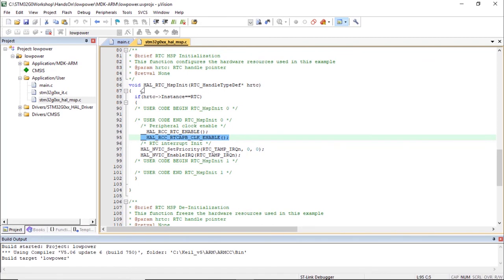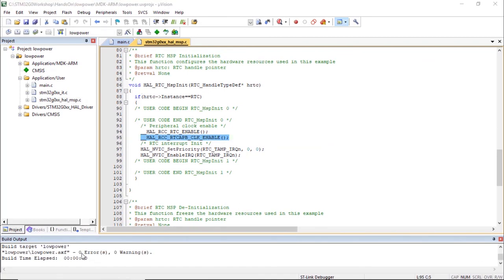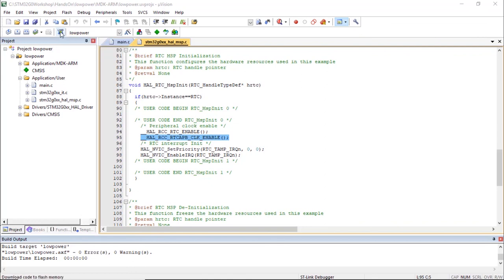I'm going to build the code. Once built — zero errors, zero warnings — I load the code using the download button. I press the reset button on the Nucleo board. For one second the LED is on — this is run mode. Then for five seconds the LED is off — this is stop mode. Then we wake up with the RTC after five seconds. And during the time the microcontroller is in stop mode, if I press the user button, it will wake up immediately and the LED will turn on.